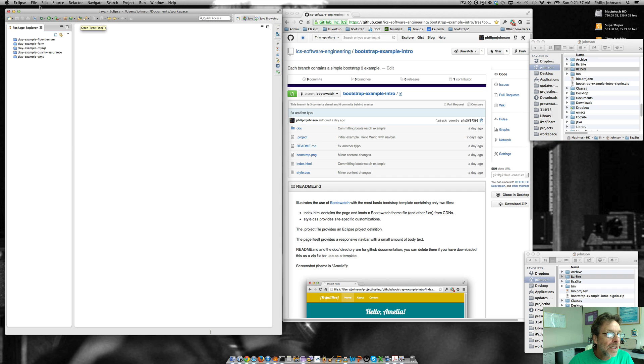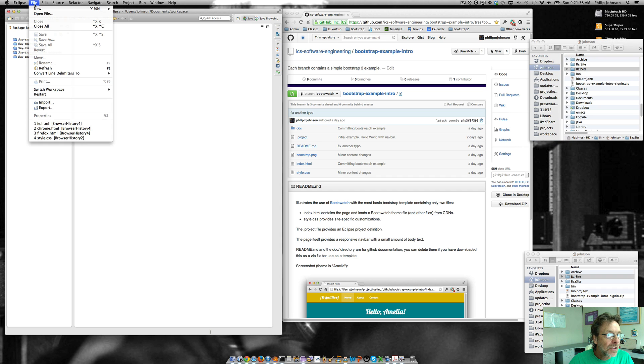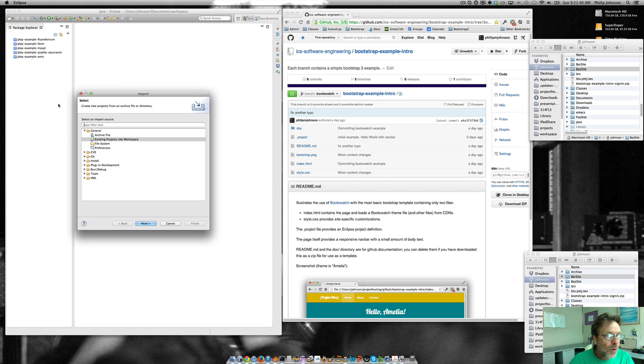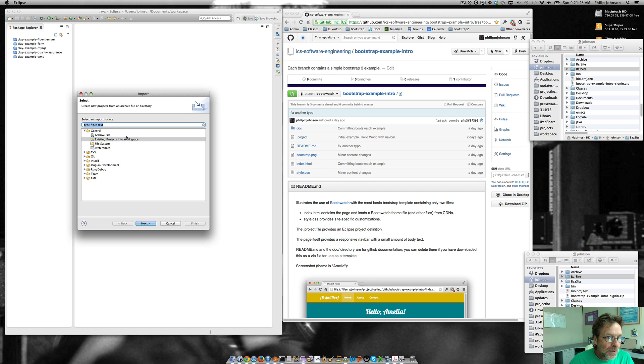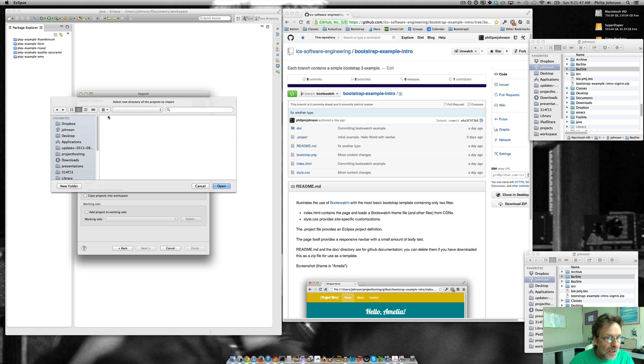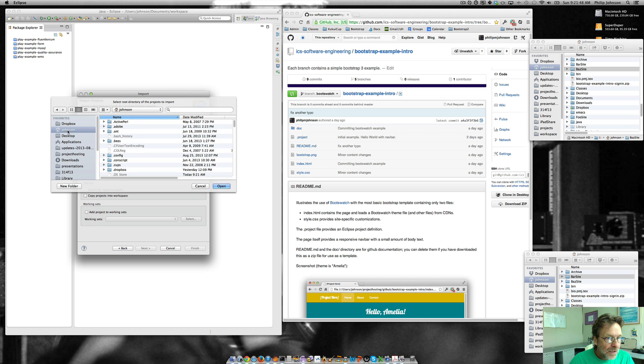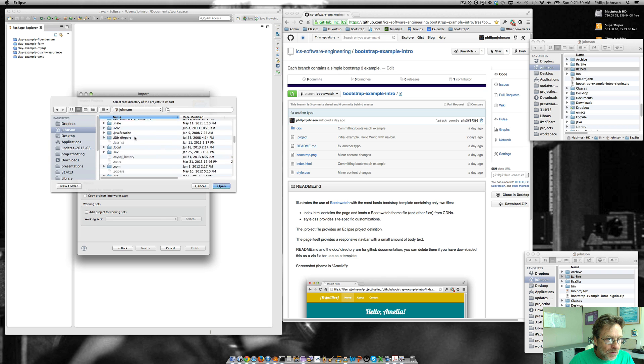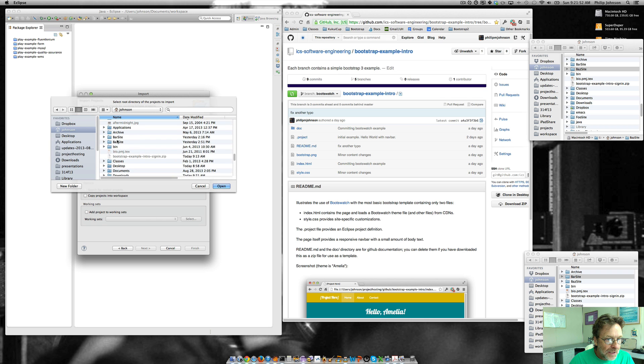And then I'm going to import that into Eclipse. So I can say import. This is, again, because the dot project definition has been committed, existing projects into workspace, select root directory, top level, scroll down to BAS site.